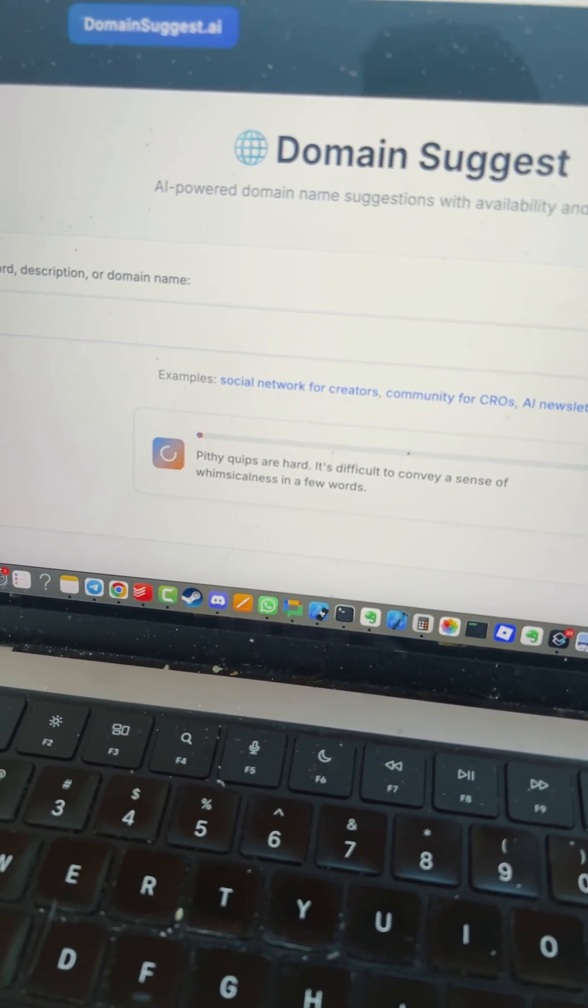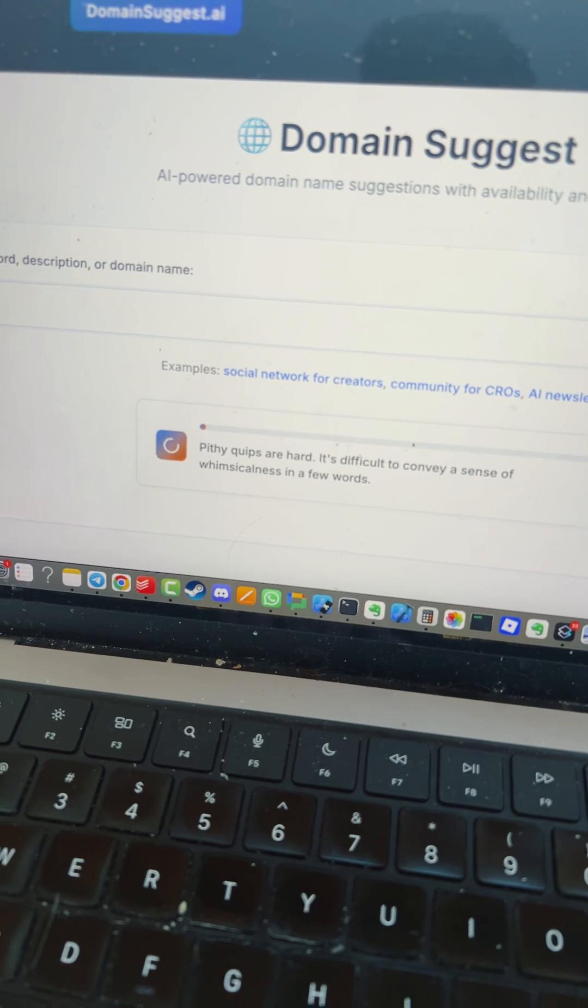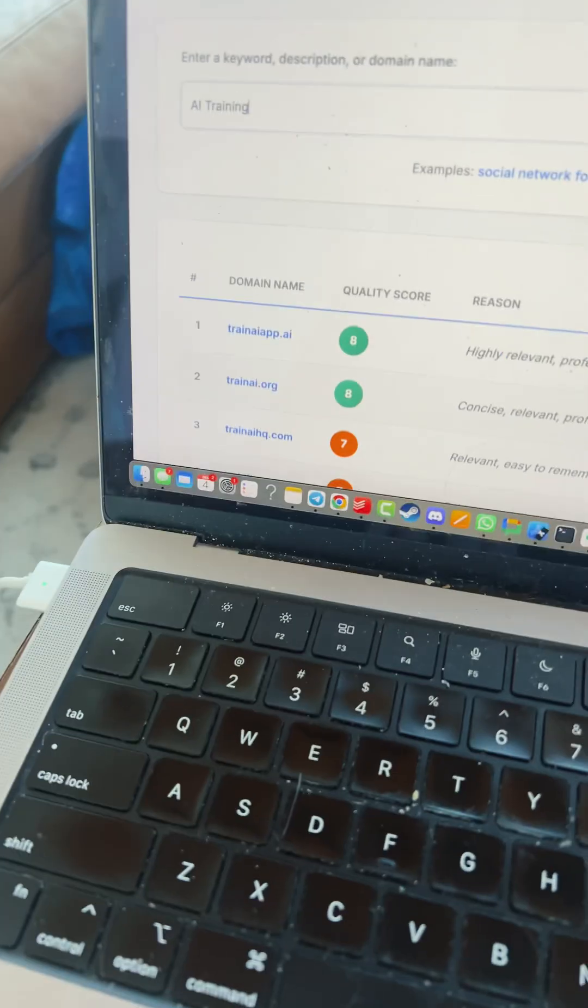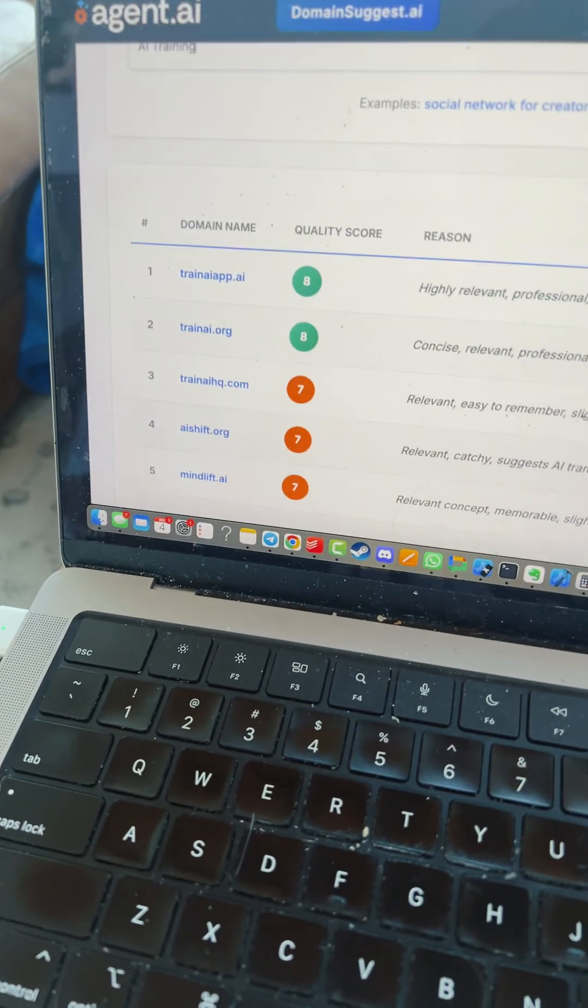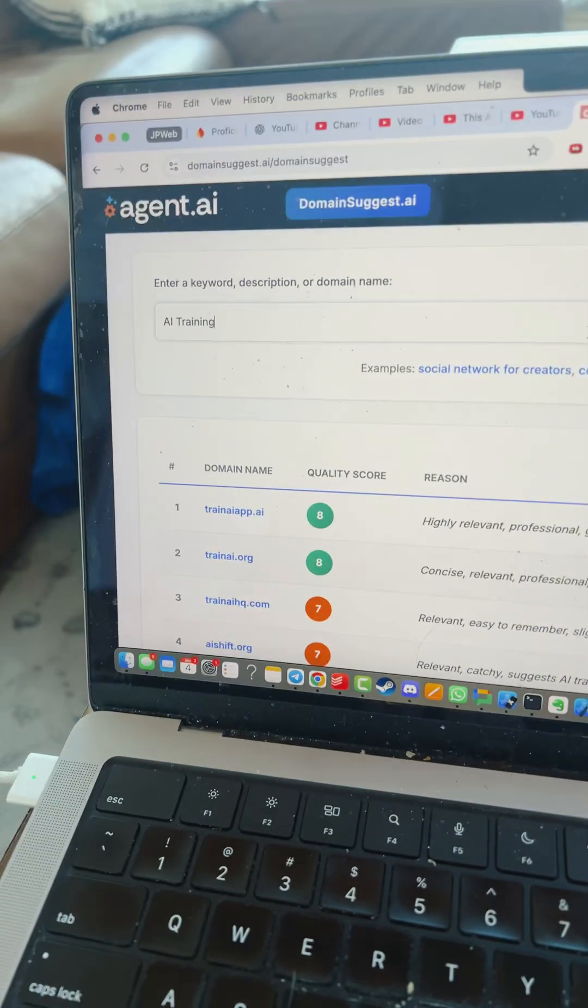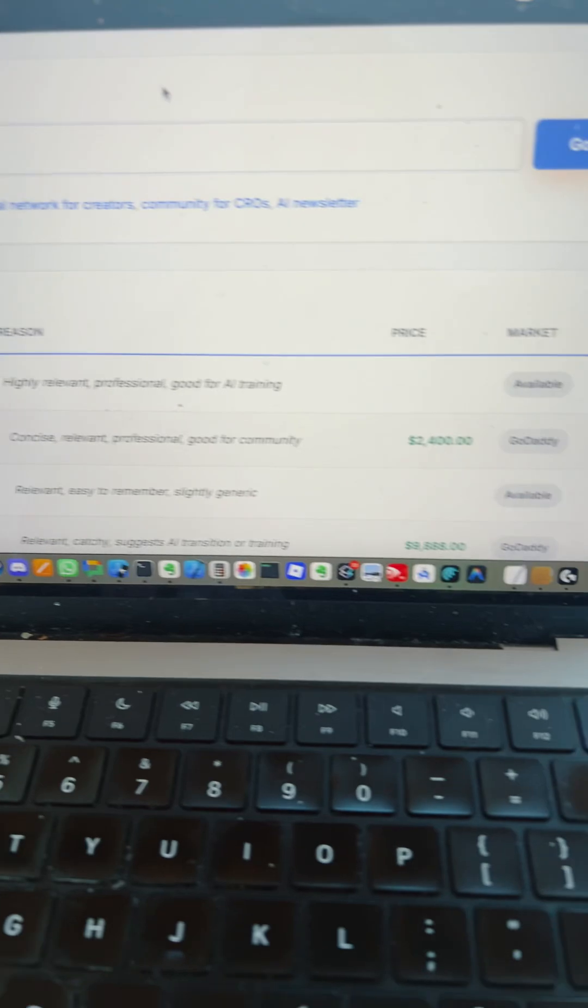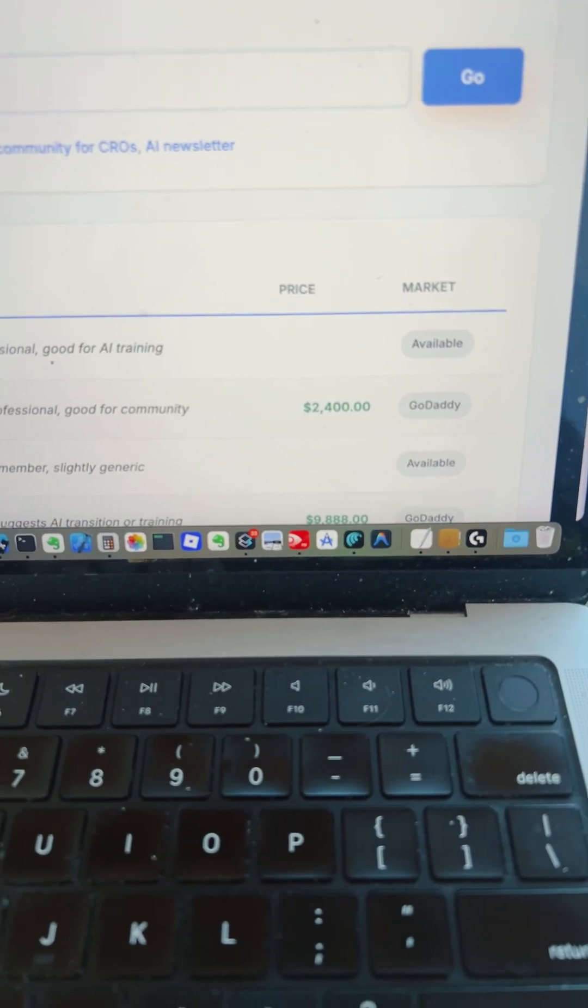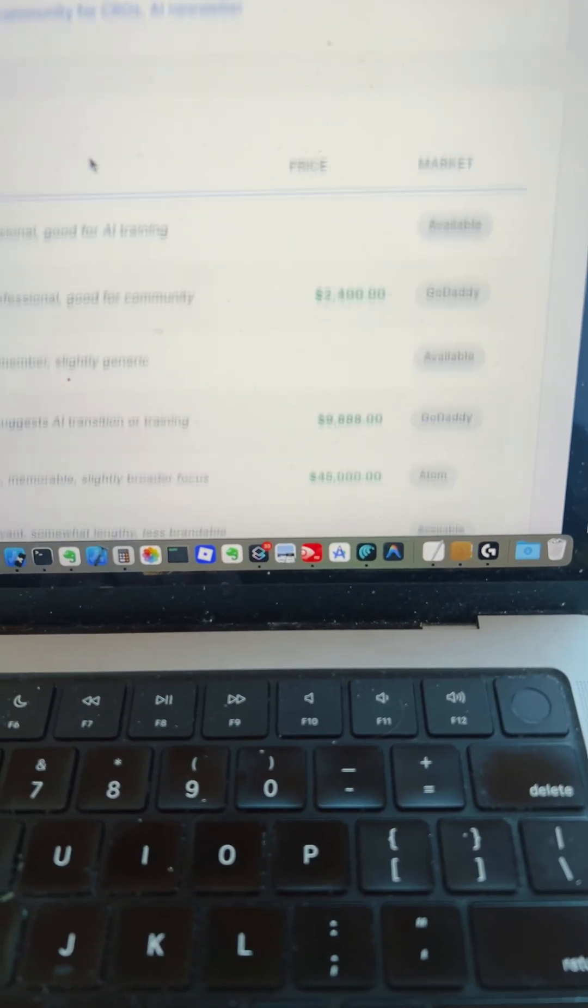AI goes to work behind the scenes. And in about 20 seconds, I've got a list of domain names associated with that keyword, and I have how much they're worth and where you can buy them.